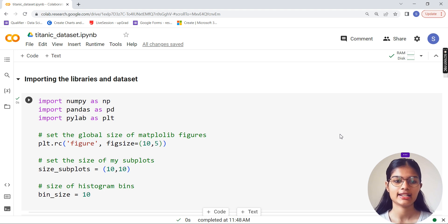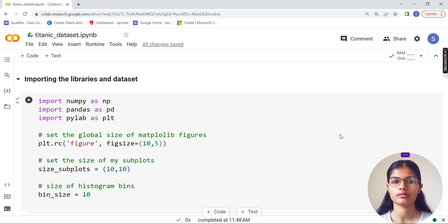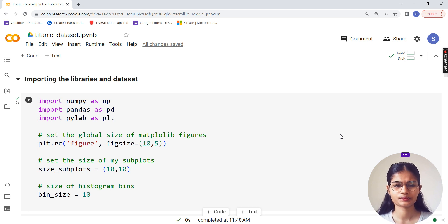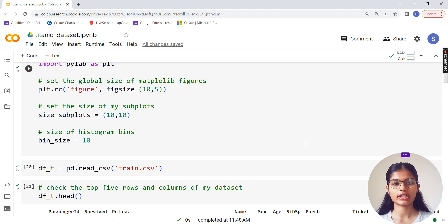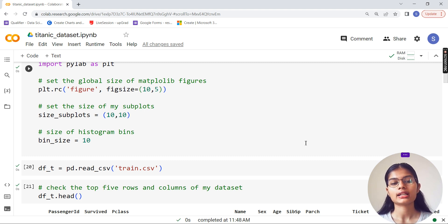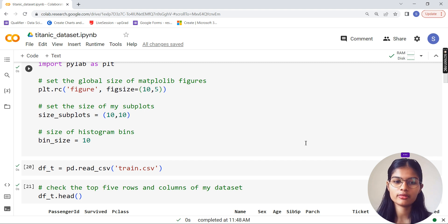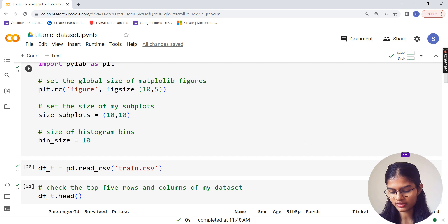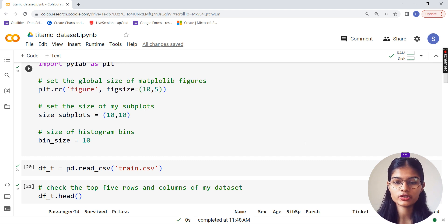I'm importing up the libraries and datasets - numpy, pandas, and pylab. These are the three libraries used throughout this complete visualization. With the pylab library I set the global size of matplotlib figures in a rectangular shape, fixed size 10x5. The subplot size is 10x10 and histogram bin size is 10.